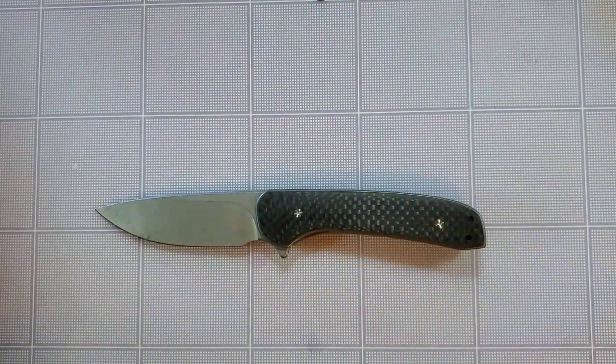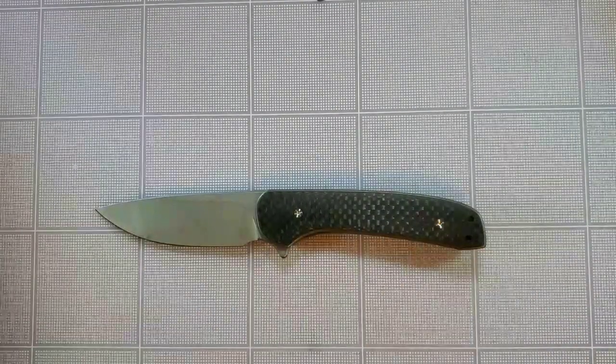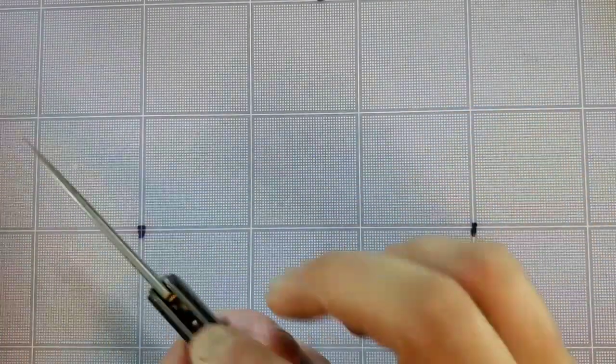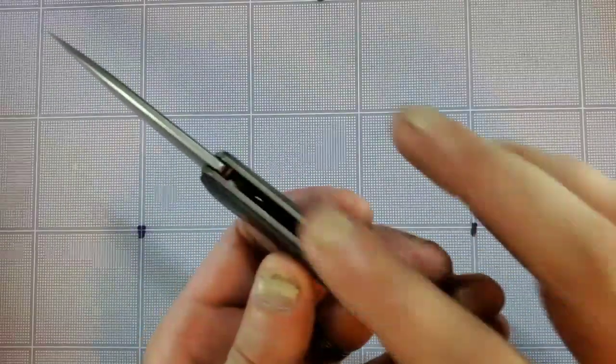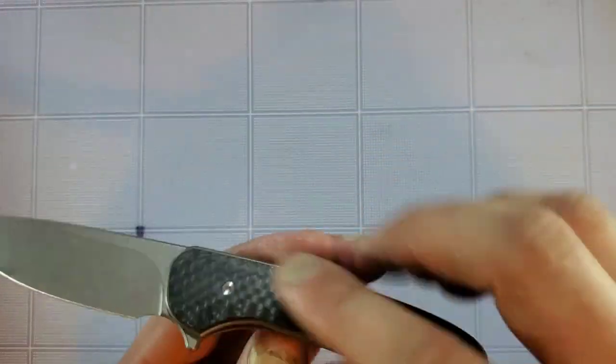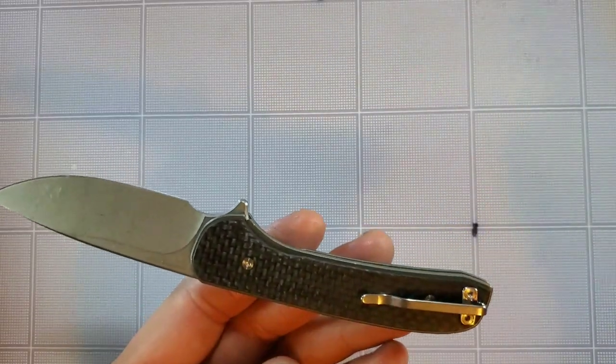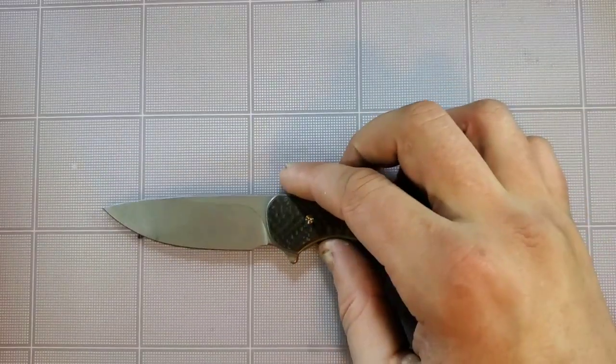So what makes the Ferrum Forge Gent a Select versus anything else is you got the titanium frames and the carbon fiber scales. That's really about all that makes it the Gent Select.